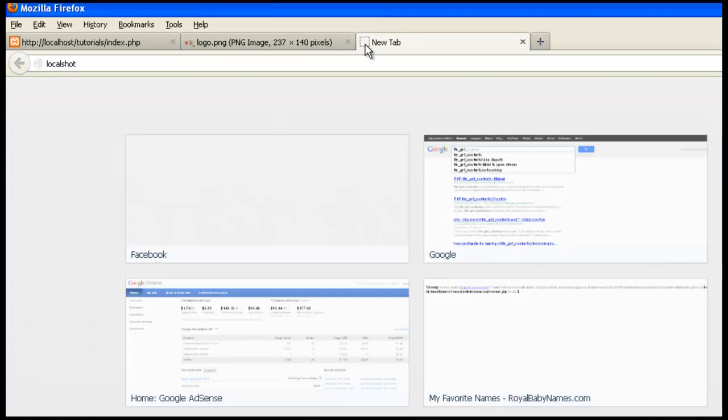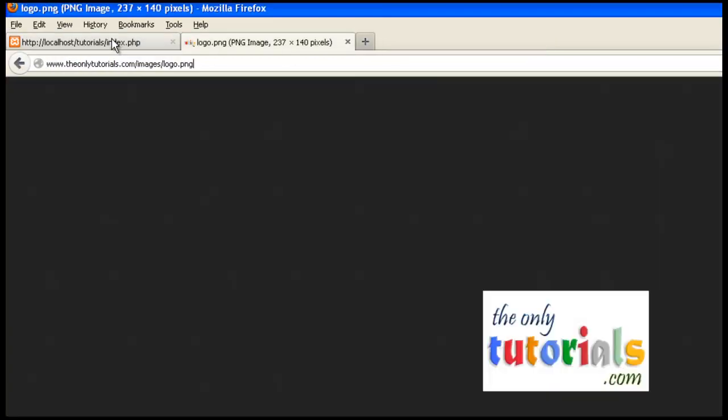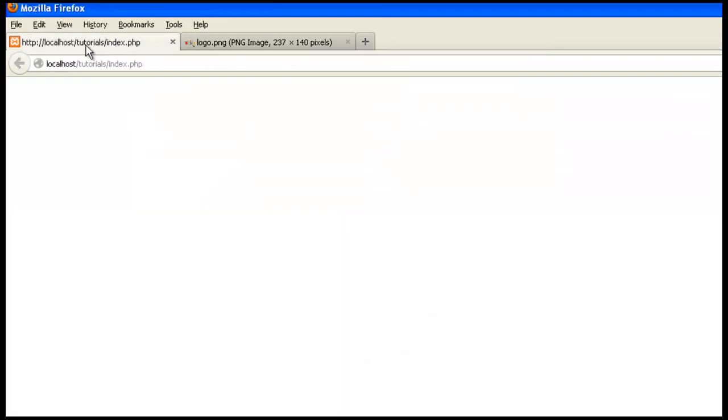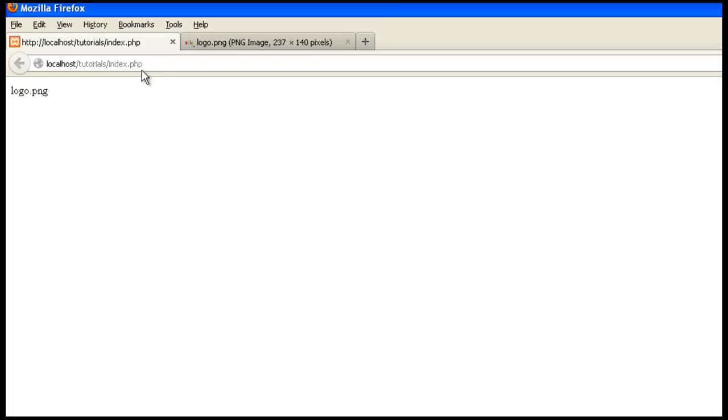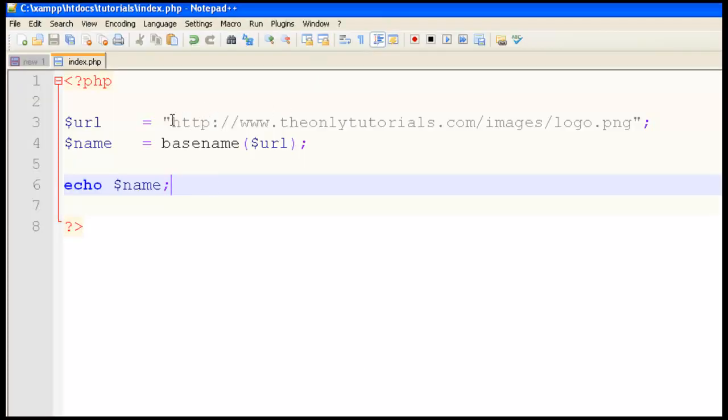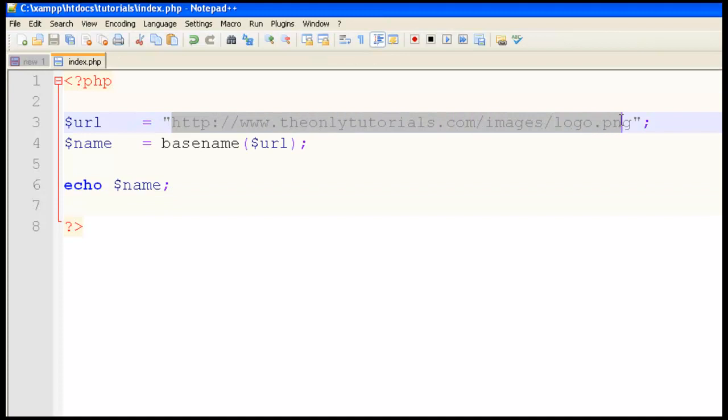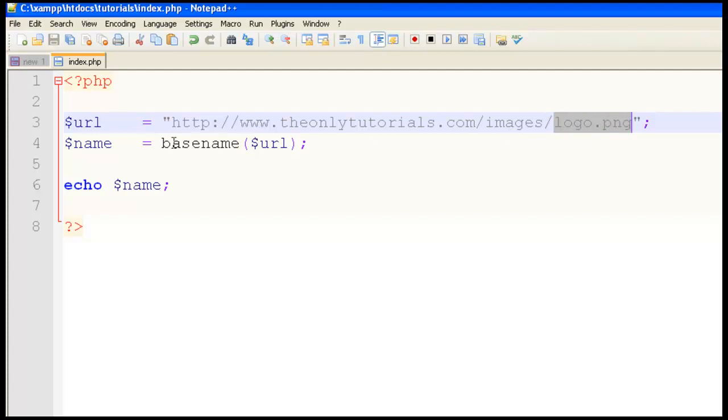Go to localhost tutorials index.php and enter. It has returned logo.png. If you go to the script, you can see this is the URL, and it has returned logo.png, that filename.